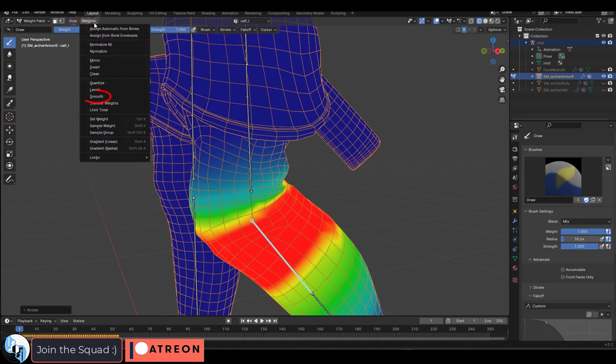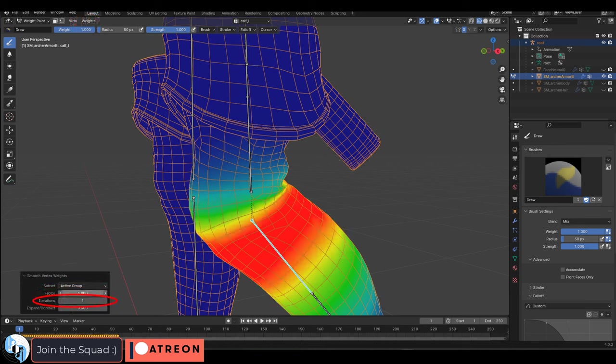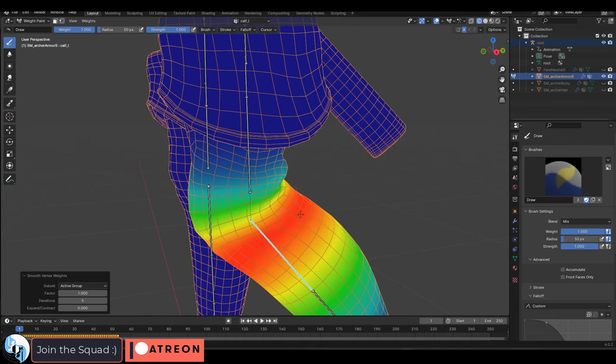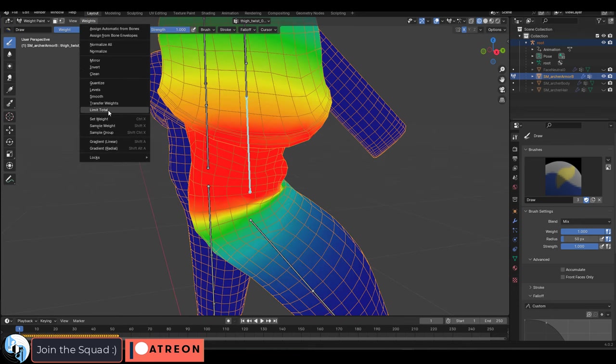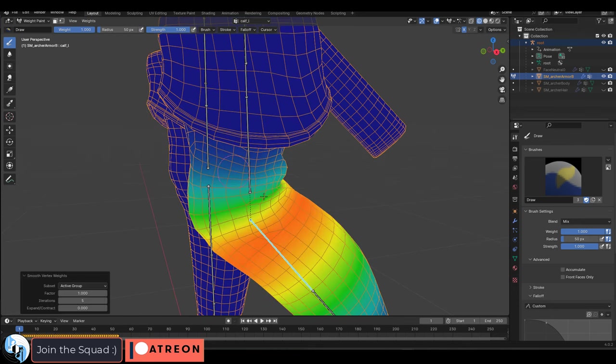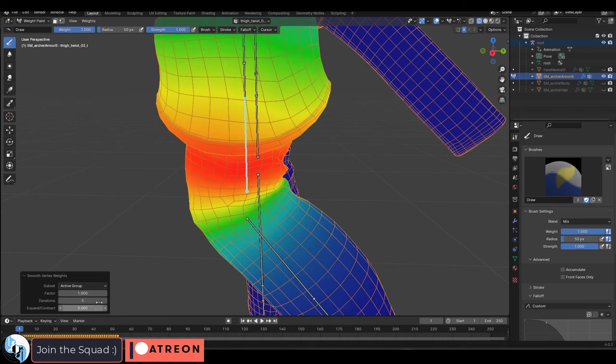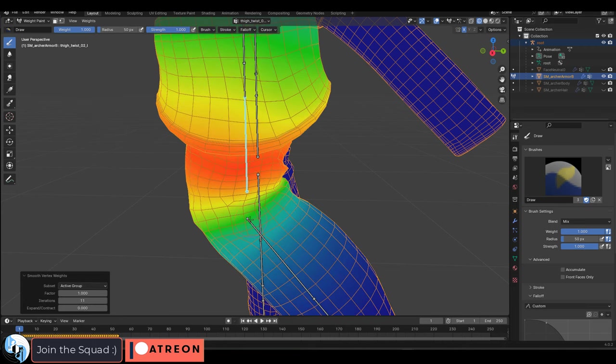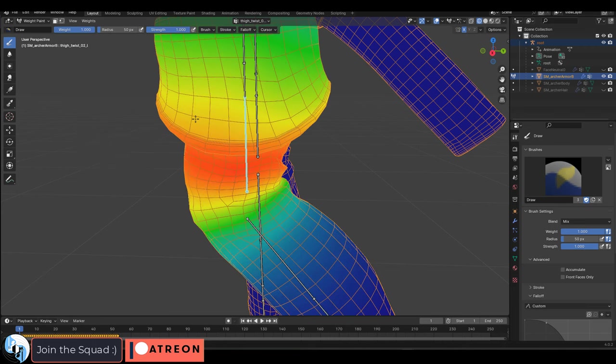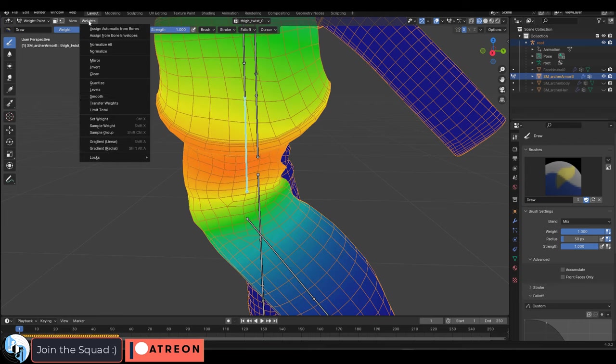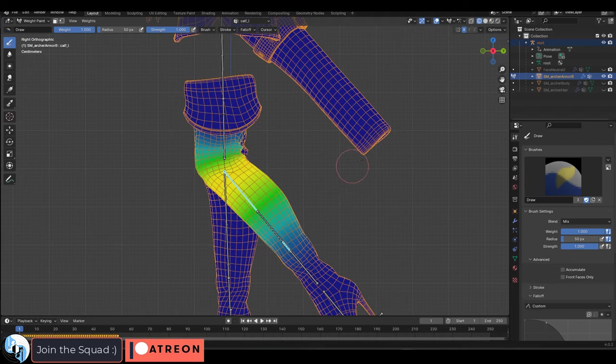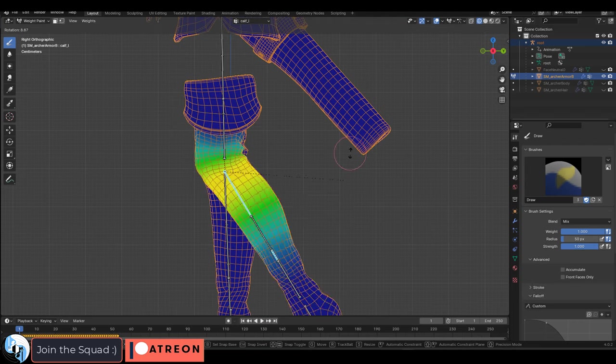And then I go to the top left under weights, smooth, increase the factor and iterate a few times until you think it starts to look right. Then click the neighbor, smooth, click the neighbor, smooth, click the neighbor, smooth, and just do that until the problem goes away. And literally repeat the process over and over until the bends between every bone looks good.